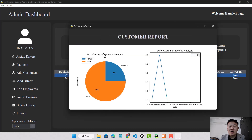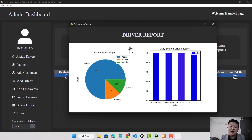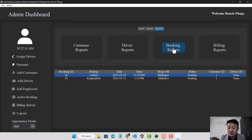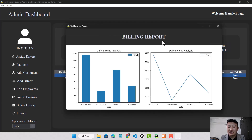The admin can also see reports for customers, drivers, bookings, and billing. The customer report shows how many male and female customers have created accounts and provides daily booking analysis by date. The driver report shows how many drivers are active, inactive, or currently booked, and how many drivers were assigned each day. The booking report shows completed, cancelled, and pending bookings with daily booking data. The billing report shows how much revenue is generated each day from a graph.